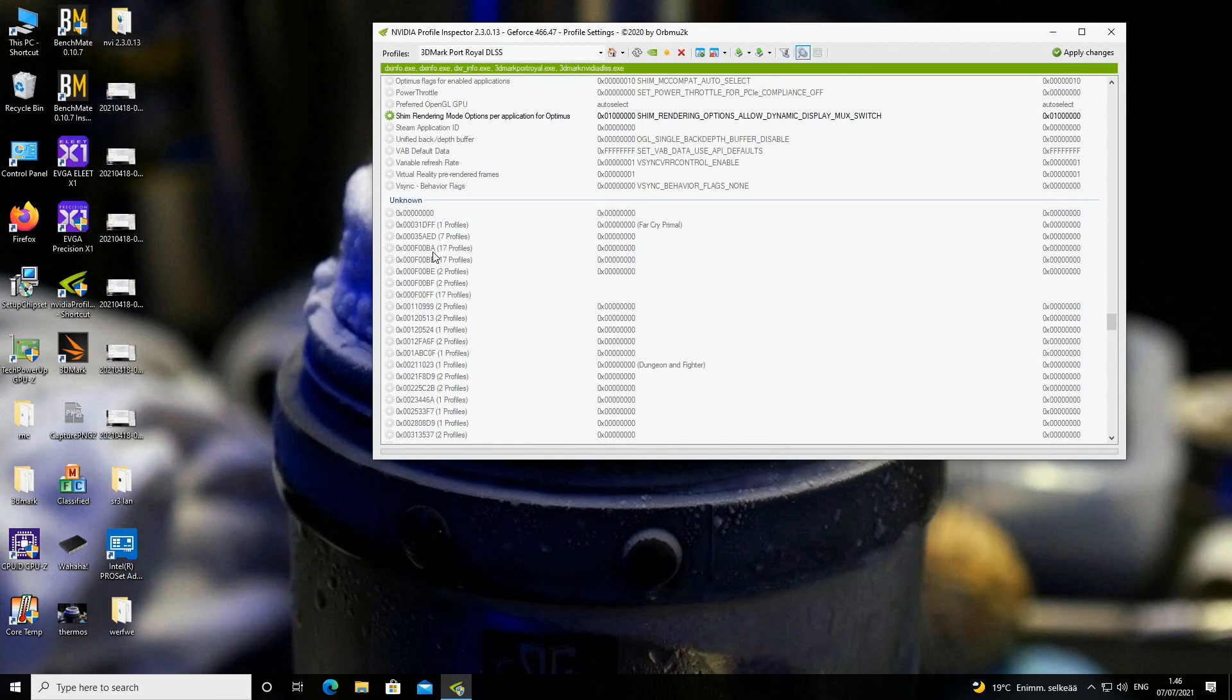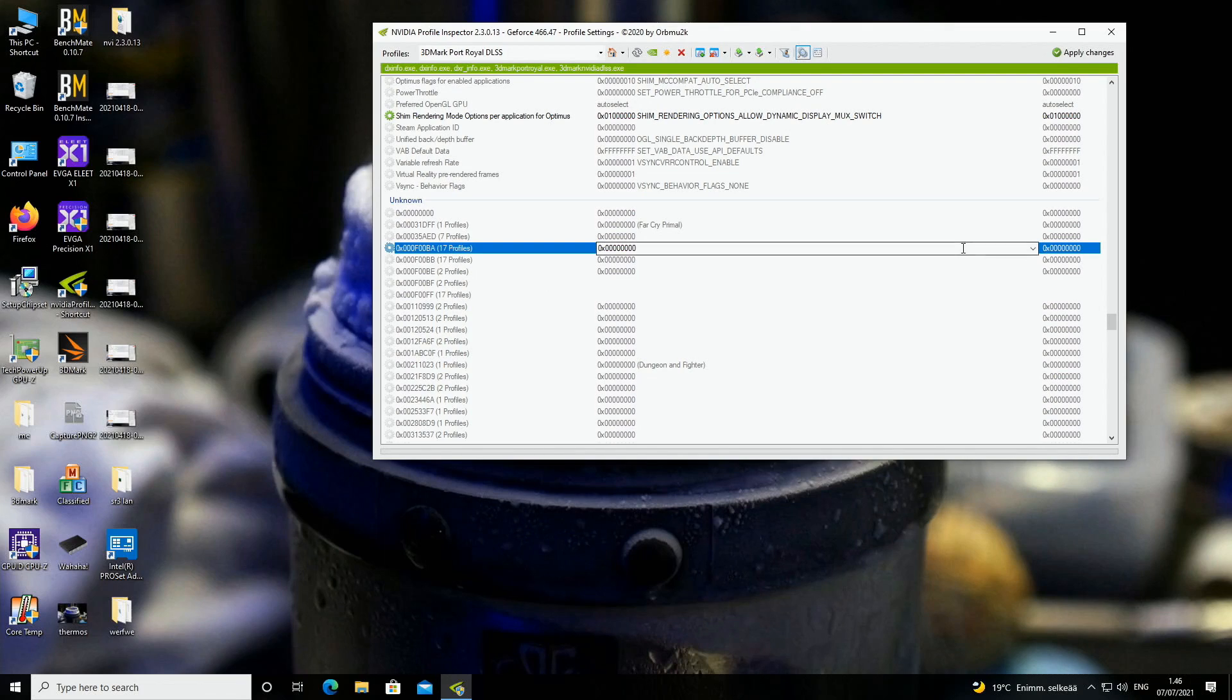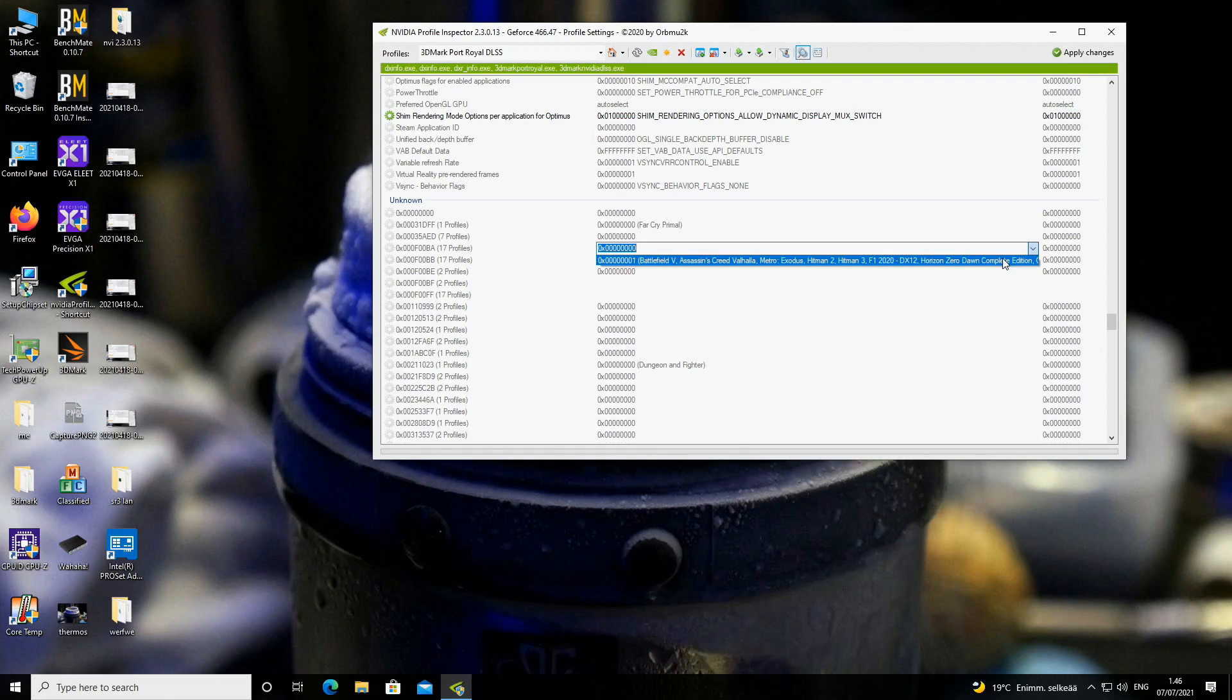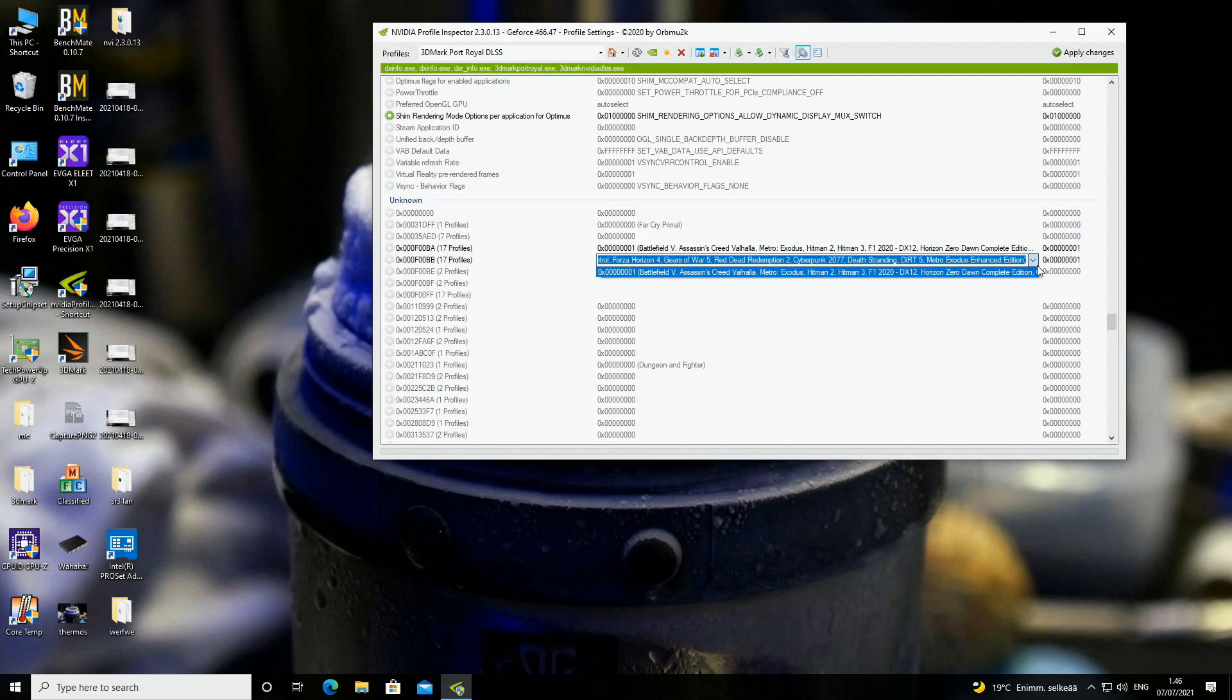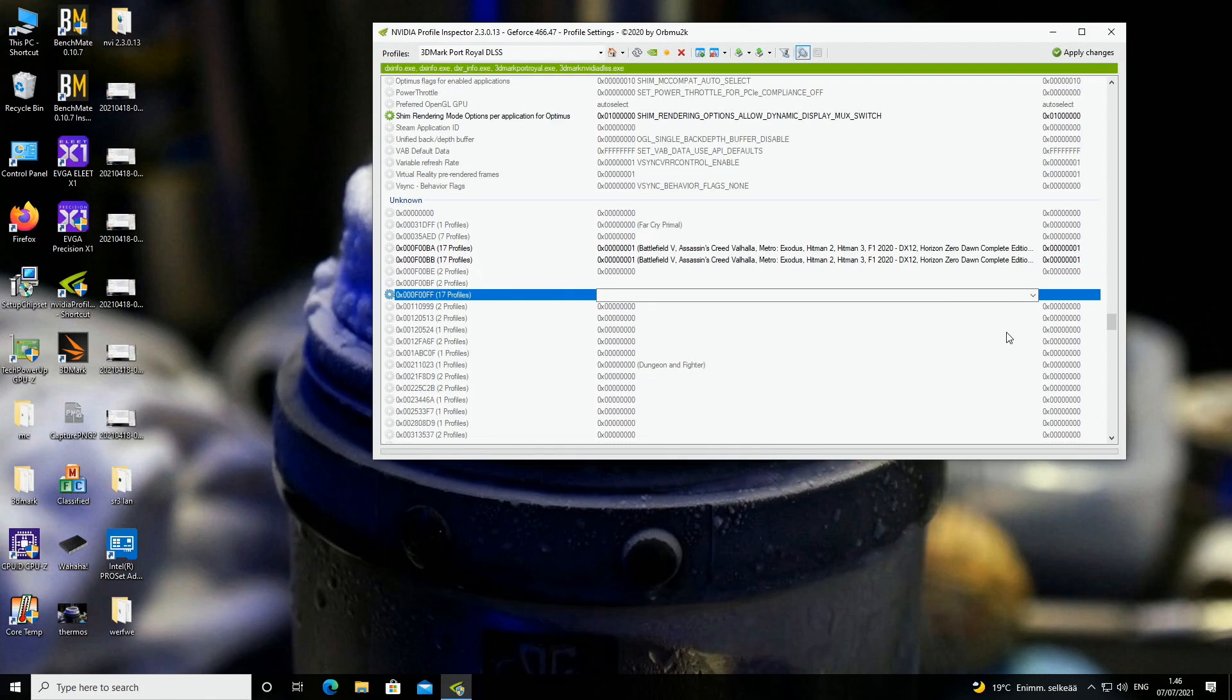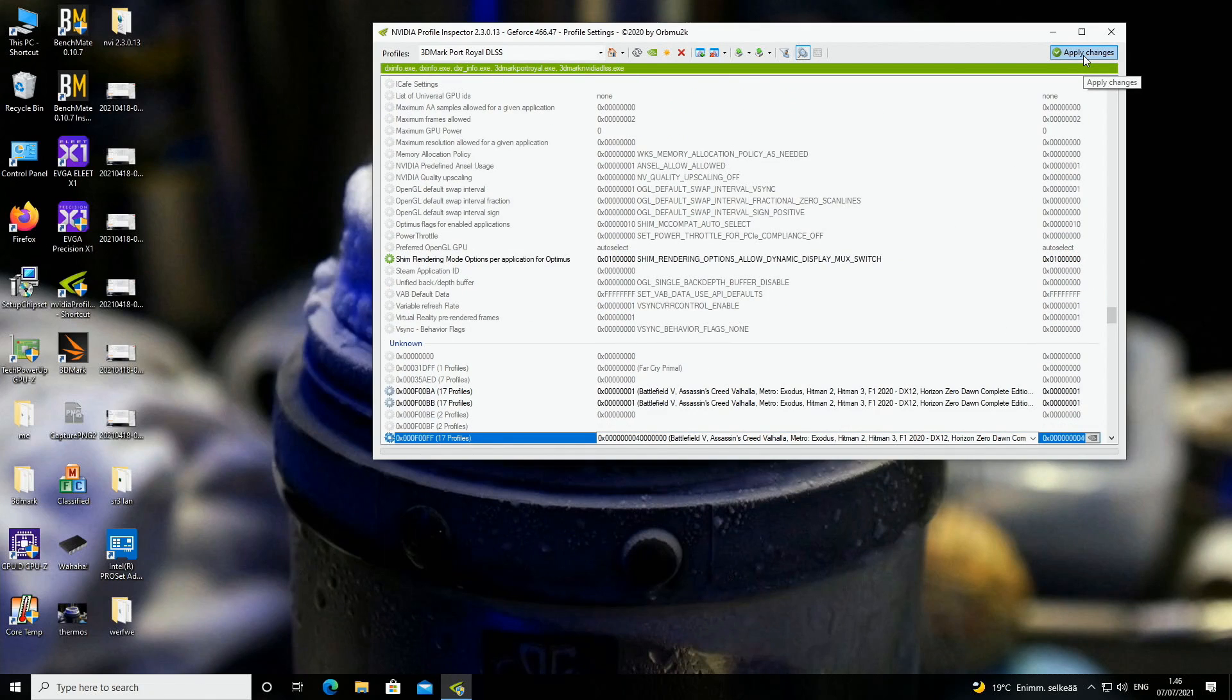Here the 17 profiles is the resizable bar thingy for any target application. So we will select all of these three 17 profiles options and we will just select the only available options, Battlefield 5, Assassin's Creed Valhalla, etc. The same setting on all of these three options, and we will apply changes.